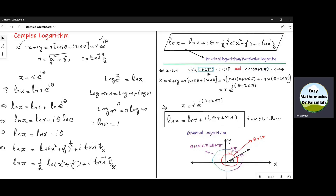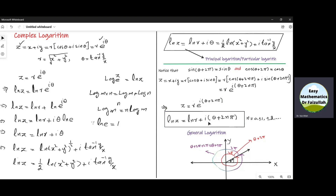So sine of theta plus 2 pi equals sine theta, and similarly cos of theta plus 2 pi equals cos theta. Any multiple of 2 pi is a period of sine and cosine. So instead of theta, if we write theta plus 2n pi, we get z is equal to r e power iota times theta plus 2n pi. Using the same procedure, we get a new formula, and this is called the general logarithm for a complex number. If someone asks to find the logarithm, we use this formula; for the principal or particular logarithm, we use the principal formula.